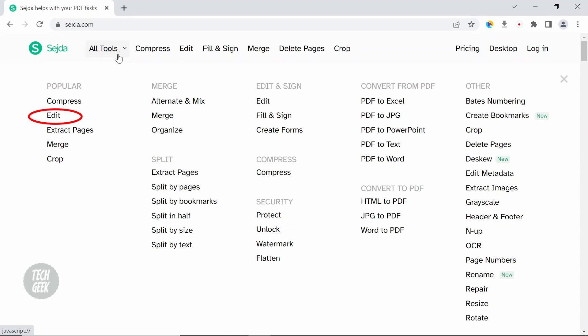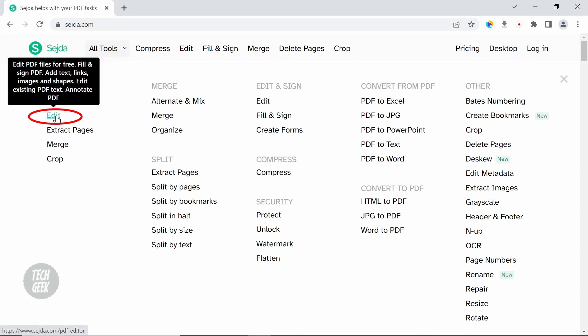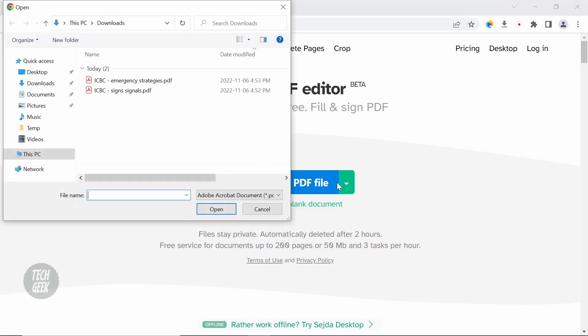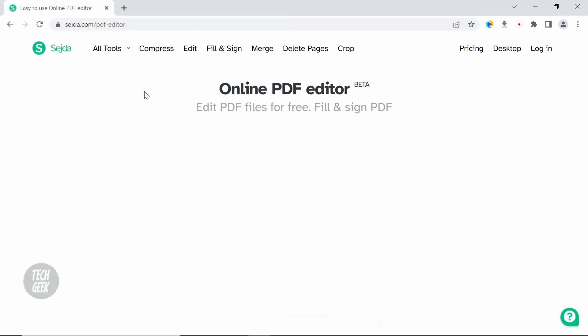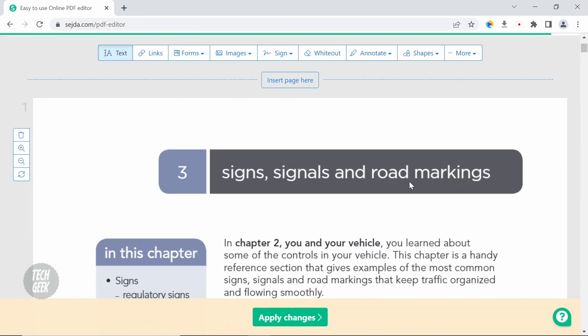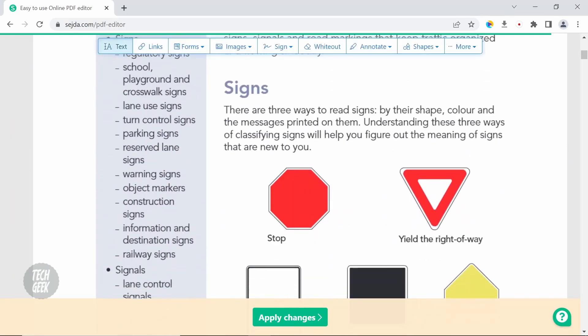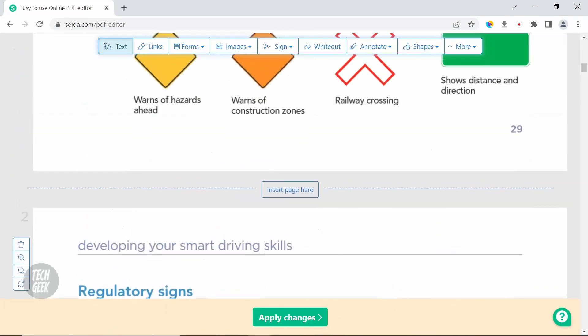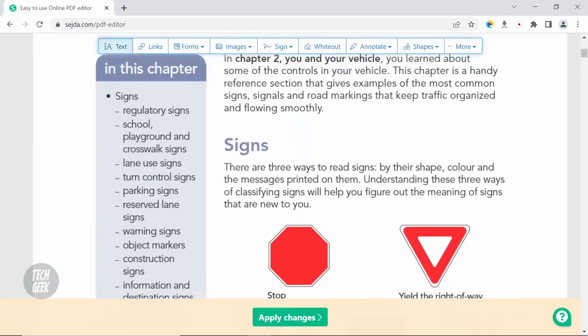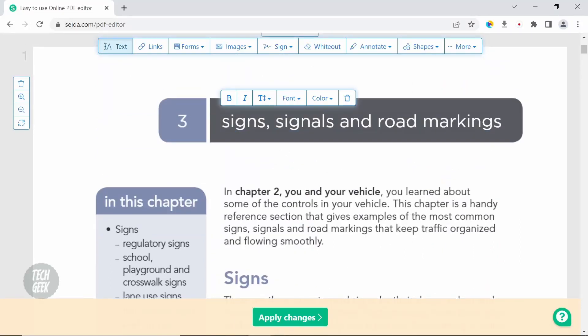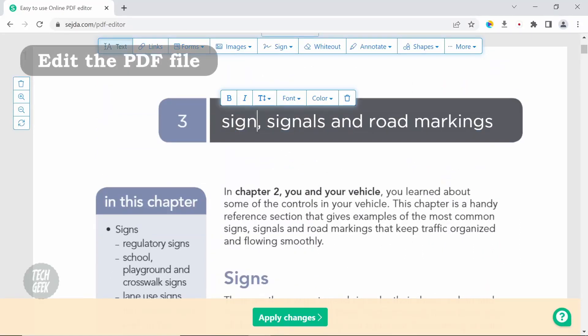To edit a PDF file, click edit. Then click upload PDF file. Select the file and the file will be opened. You can now edit the PDF file.